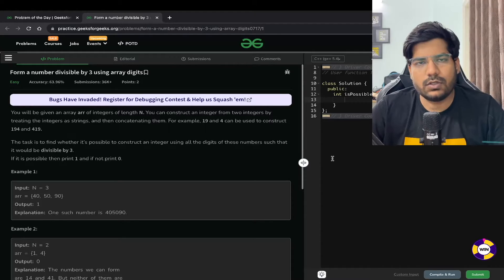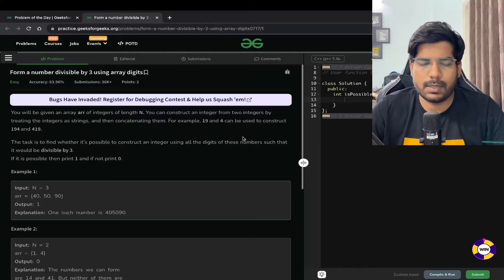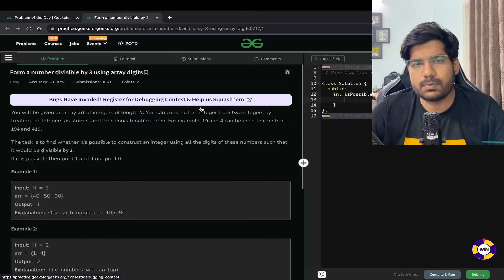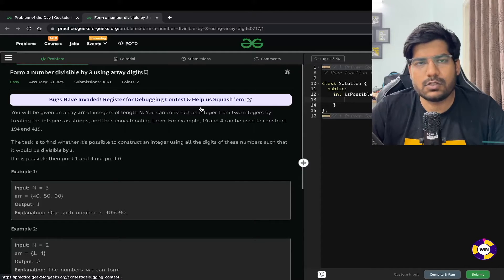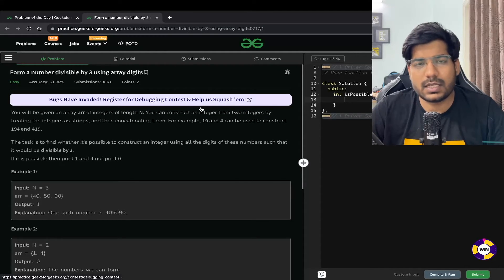Hey everyone, welcome back to the channel. In this video we will be solving a problem: form a number divisible by 3 using array digits. This problem is very simple, so I won't go into much detail. Let's start with the problem statement.